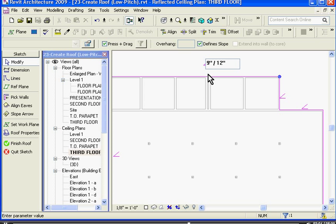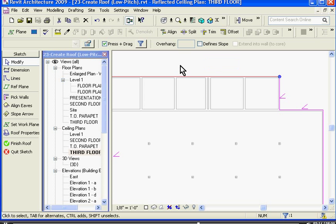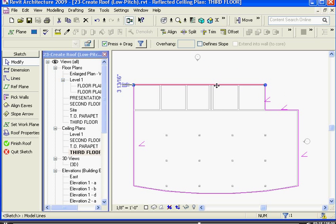If I don't want to have any slope at all, you notice at the options bar at the top, there's a checkbox that says define slope. While I have the edge selected, if I uncheck define slope, it takes away the slope icon, and that will give me a flat spot of the roof.